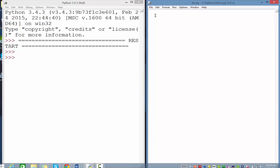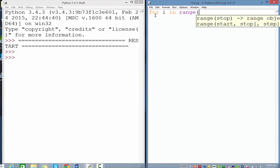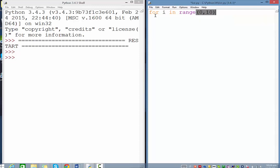The syntax is we say 'for' and then create any variable name we want. I'm going to use i. We say 'in range' and then specify the range. For example, range(0, 10) and end with a colon. This means it will start at 0 and go up to but not including 10.